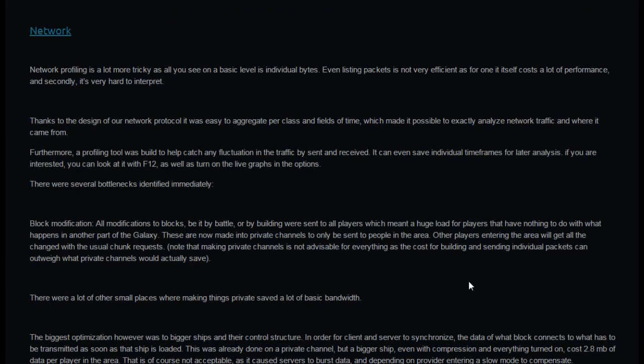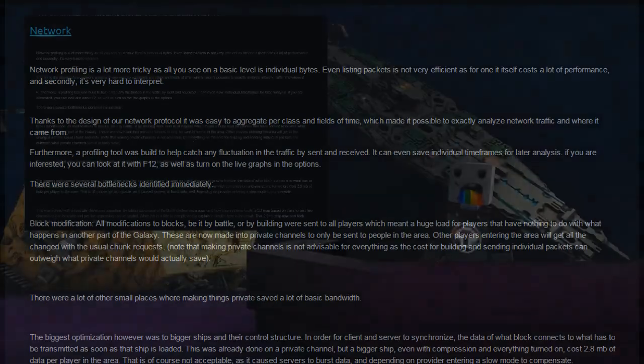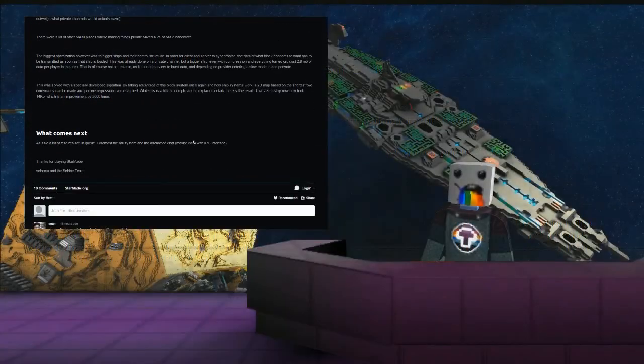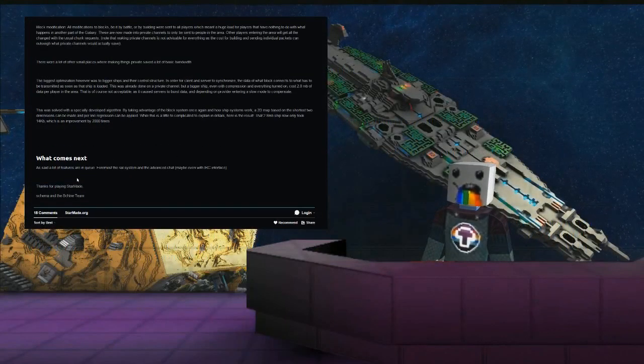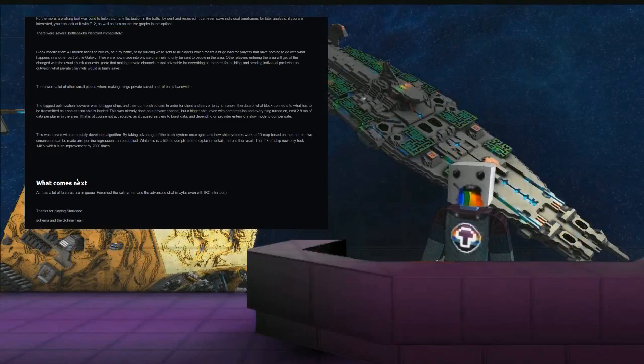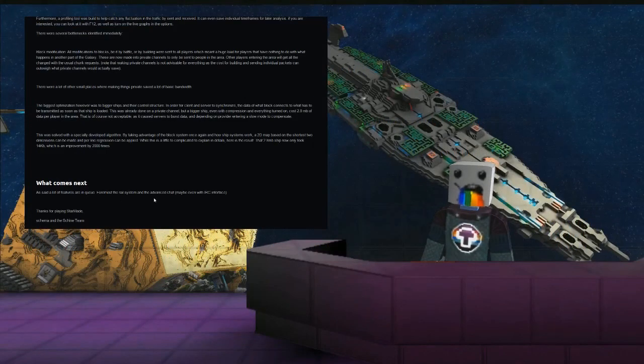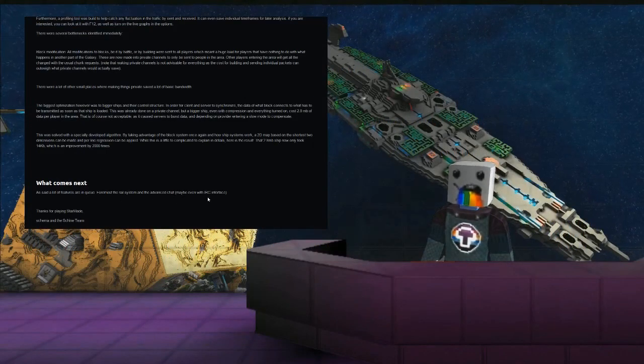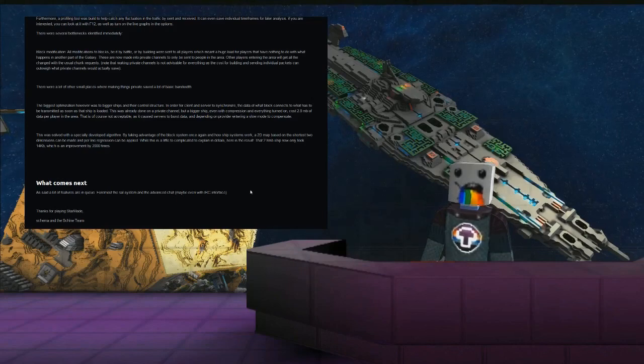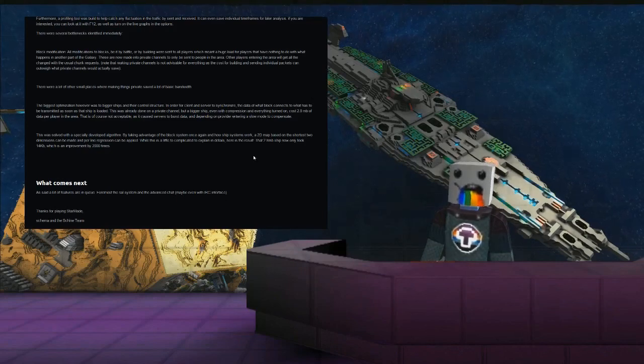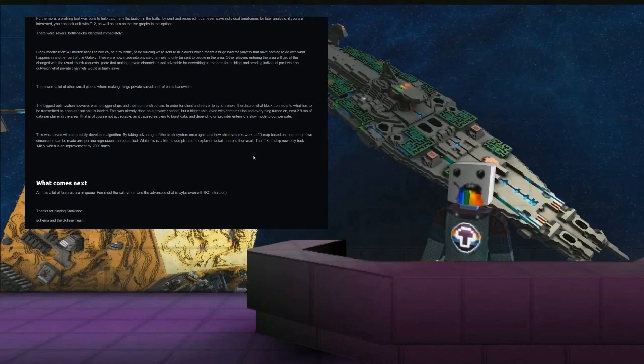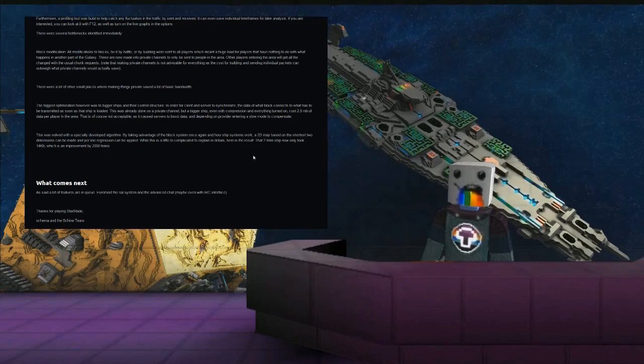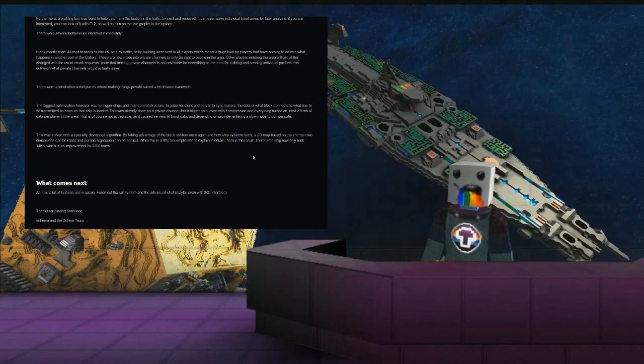That's pretty much all the news I've got for you right now. What comes next, as said, a lot of features are in queue. Foremost the rail system and the advanced chat, maybe even with IRC interface. So that's pretty much all the news I've got for you. Thanks for watching and have fun and fly safe, see you next time.